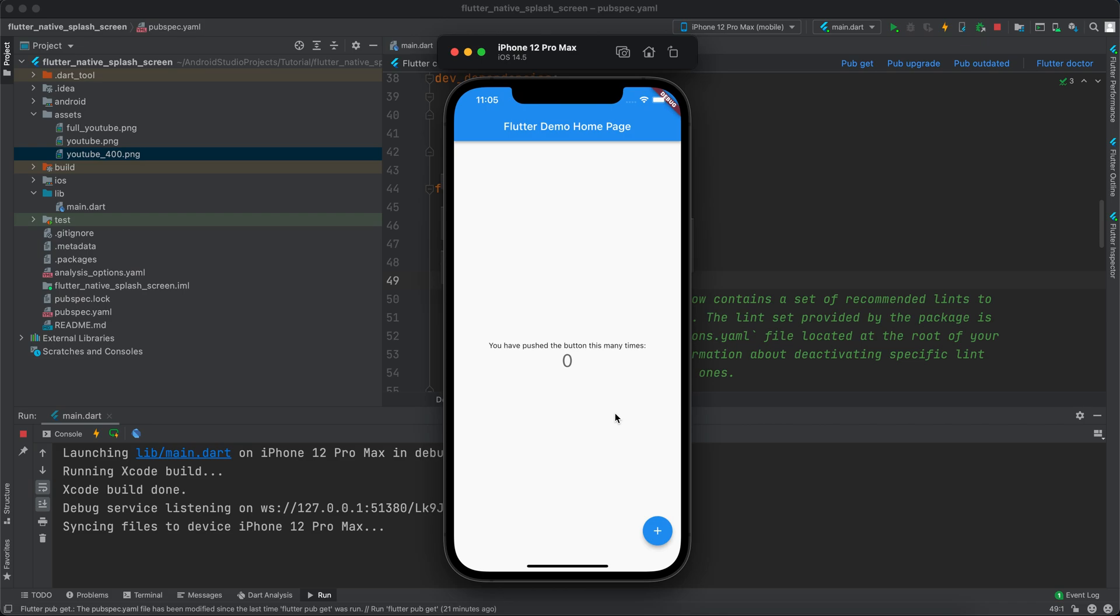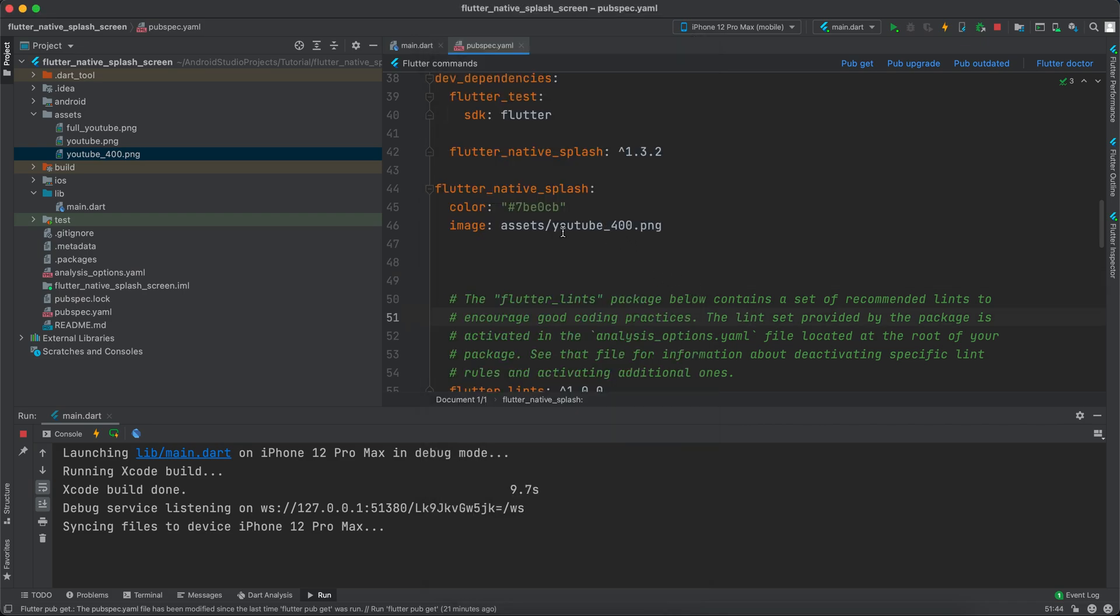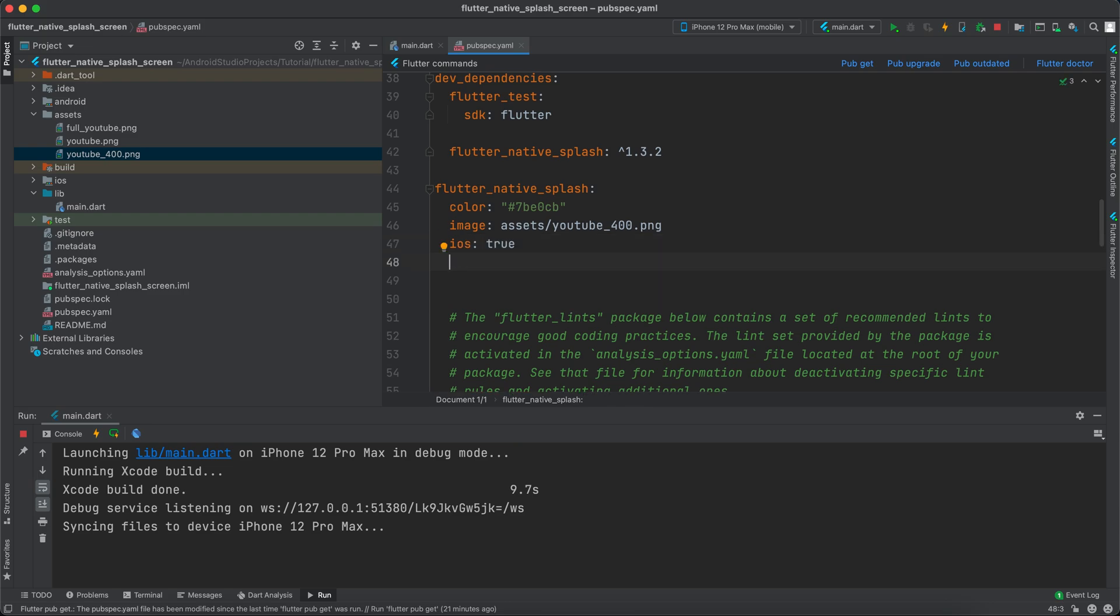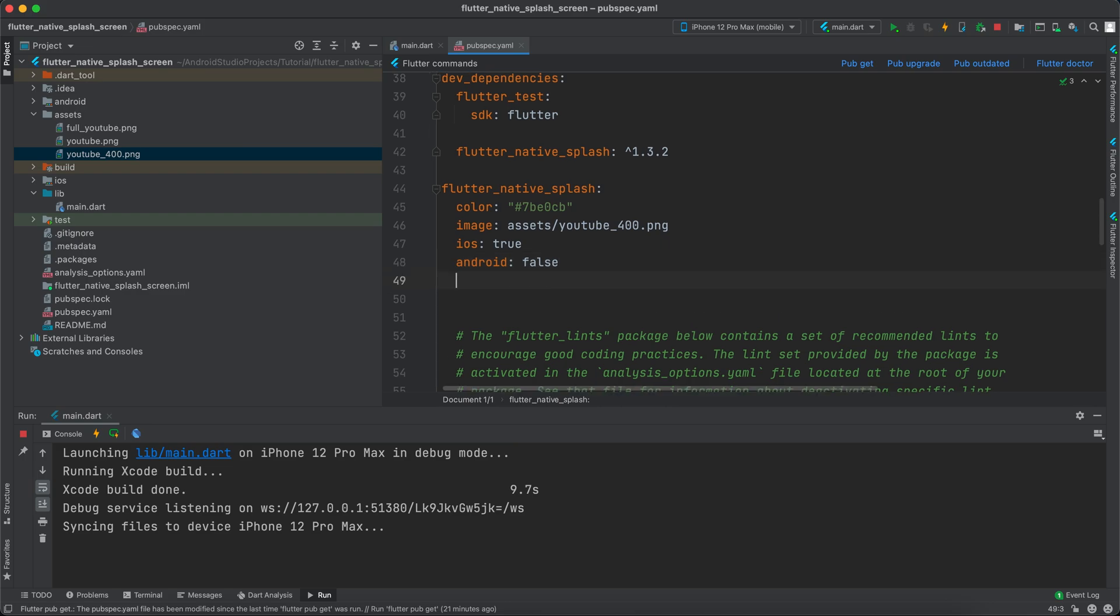This library gives us control over which platform you want to run. You can say, for example, ios: true, but you don't want to run it on Android, so you can say android: false. This means this library would not work on Android. We can also specify different colors and different images for dark or light mode.